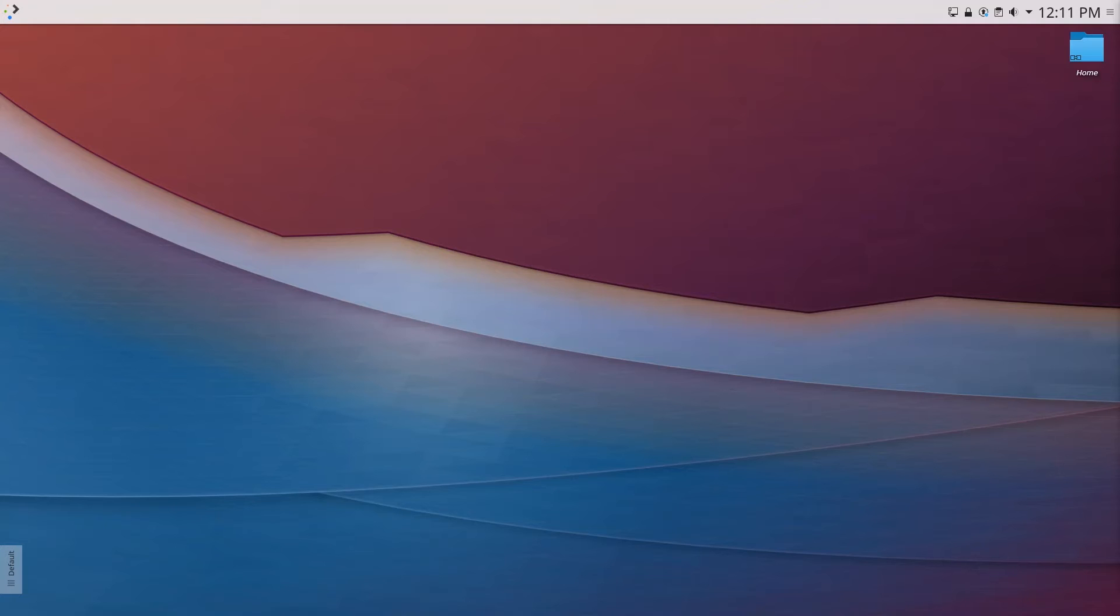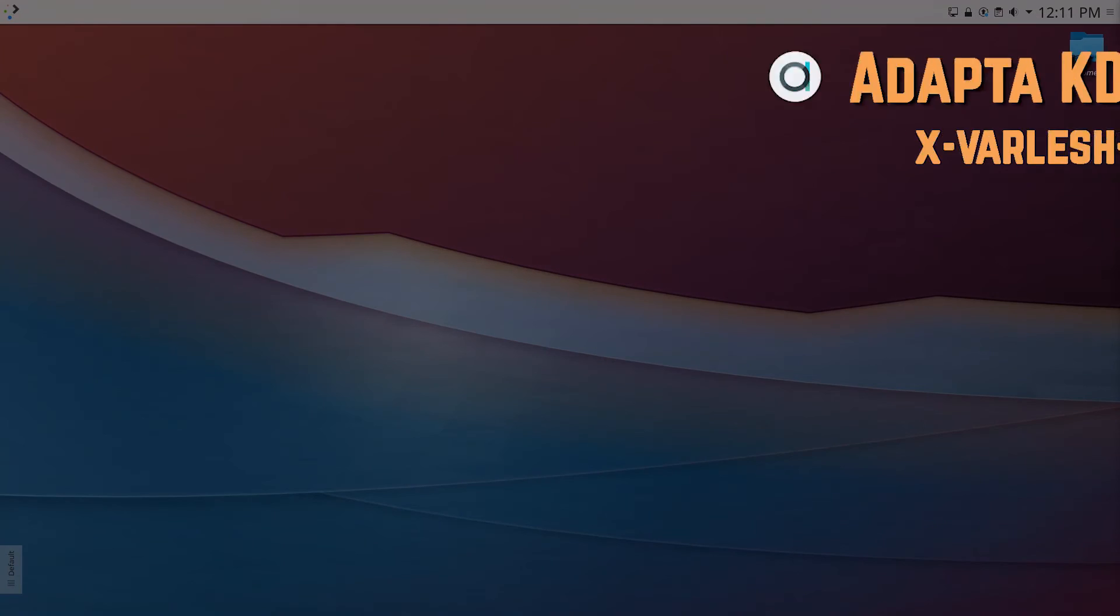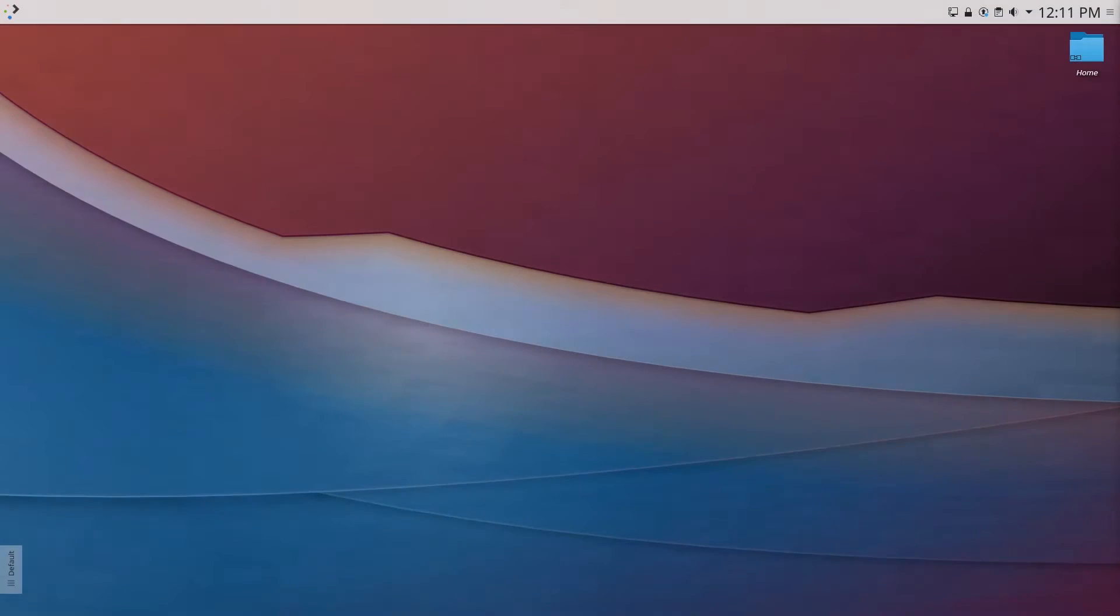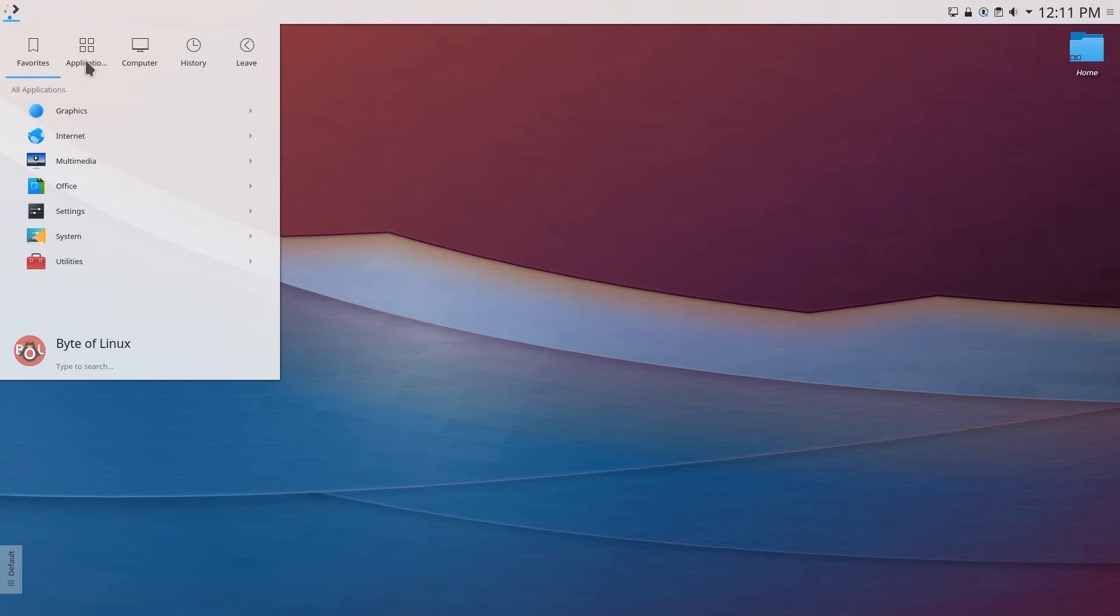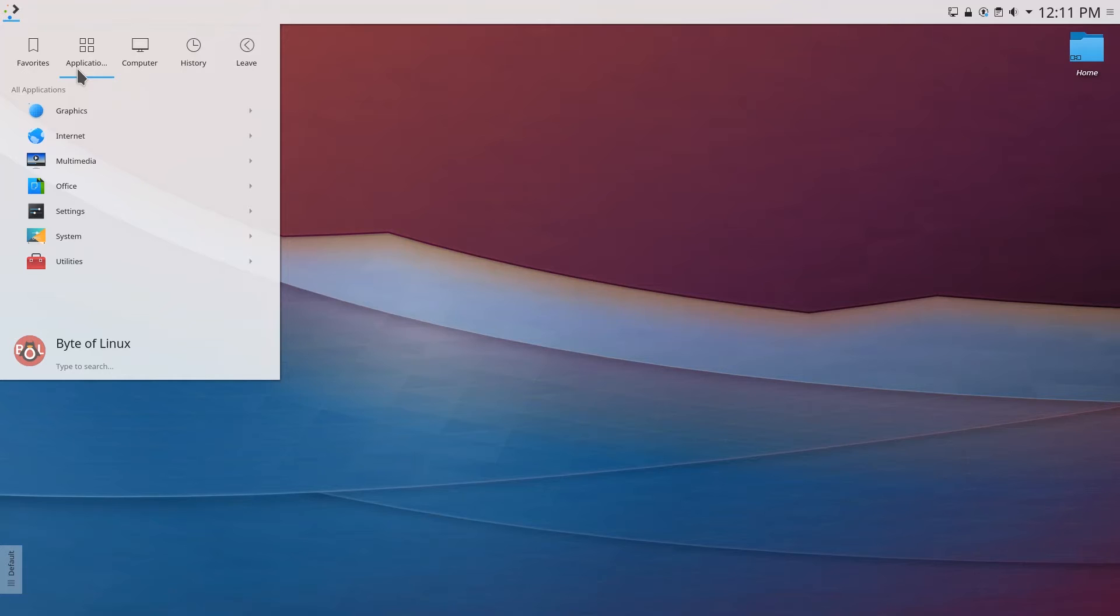Alright now let's go over and check out the second theme on the list which is Adapta KDE. Now Adapta is a pretty sweet theme. I've also been using it on my GNOME and GTK based desktops and luckily it's been ported over to KDE. So let's go check that out. Now this time we don't have to do such a long install process. I only did that with helium just to show you how to install from a file.